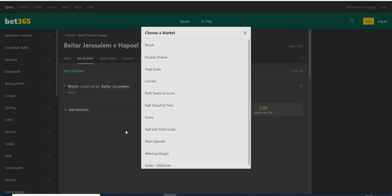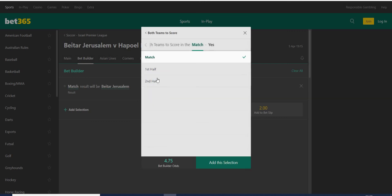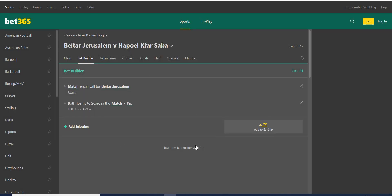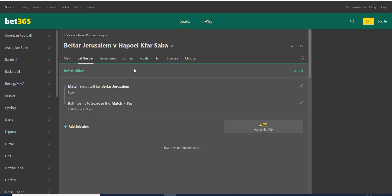I believe Betar Jerusalem are going to win this match, and I will go for both teams to score — yes — at 4.75. It's a really good bet and I'm going for this combination. Always two or three combinations in a bet builder, no more.